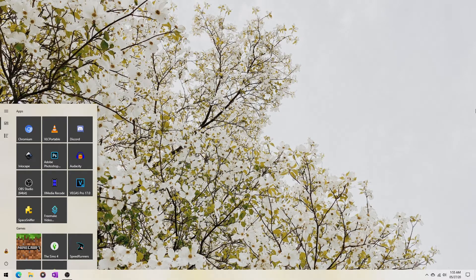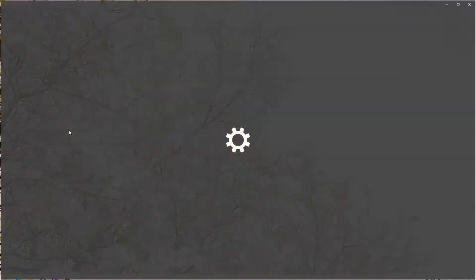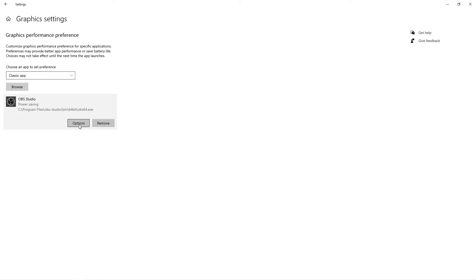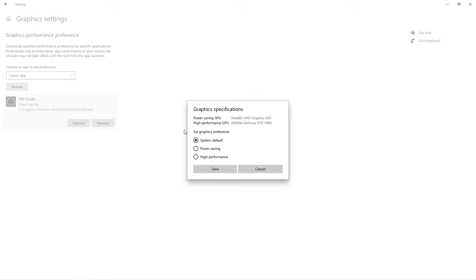Go to Start, then search for Graphics, and go to Graphics Settings. Right now I have OBS Studio set to Power Saving. If you don't see OBS Studio — you usually won't — go to Classic App, then Browse, and choose OBS Studio. Then click Options. By default it will look like the default setting. If you want OBS to use Integrated Graphics, go to Power Saving. If you want dedicated graphics, go to High Performance. Since I'm recording my desktop using integrated graphics, I'm going to Power Saving and clicking Save.